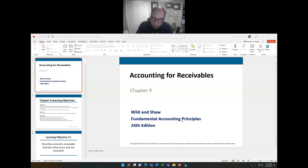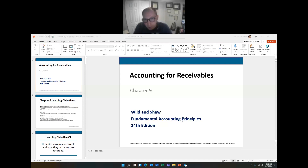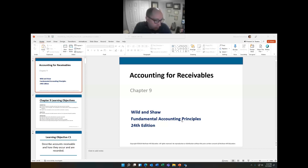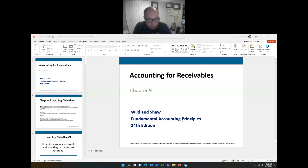Hello and welcome back to Principles of Accounting One. I'm your host, Dr. B. We are about to discuss the concept of receivables — accounts receivable, notes receivable, bonds receivable, anything receivable. Which means how do we account for what the business is receiving from customers, or from things that we sold?